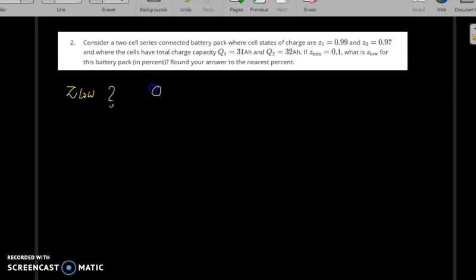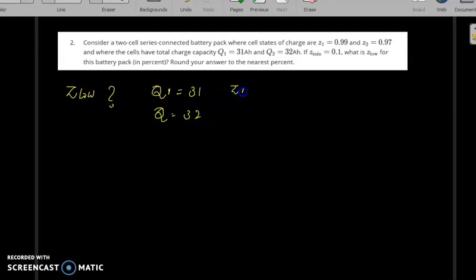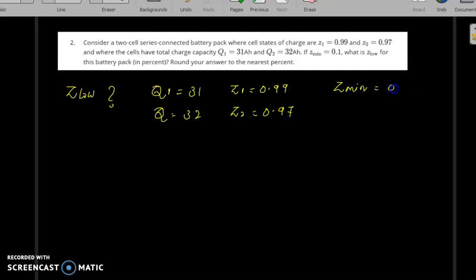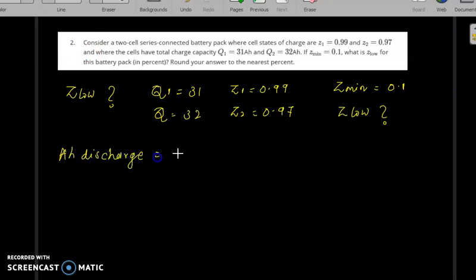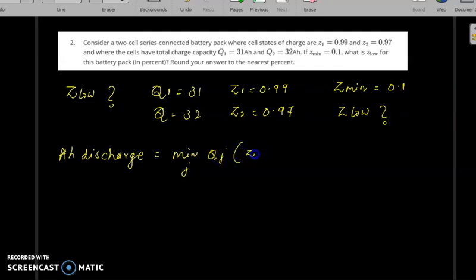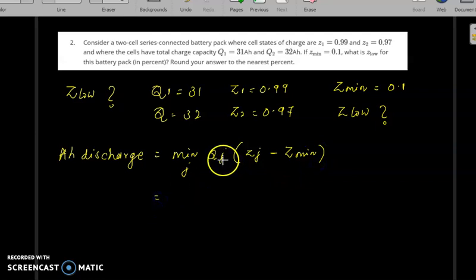The given values are Q1 equal to 31 ampere-hours and Q2 equal to 32 ampere-hours. The state of charge of the first cell is 0.99, the second cell is 0.97, and the SOC_minimum is 0.1. We need to find the SOC_low of the battery pack. For this, we use: A_discharge equals the minimum over j of Q_j times (SOC_j minus SOC_min).